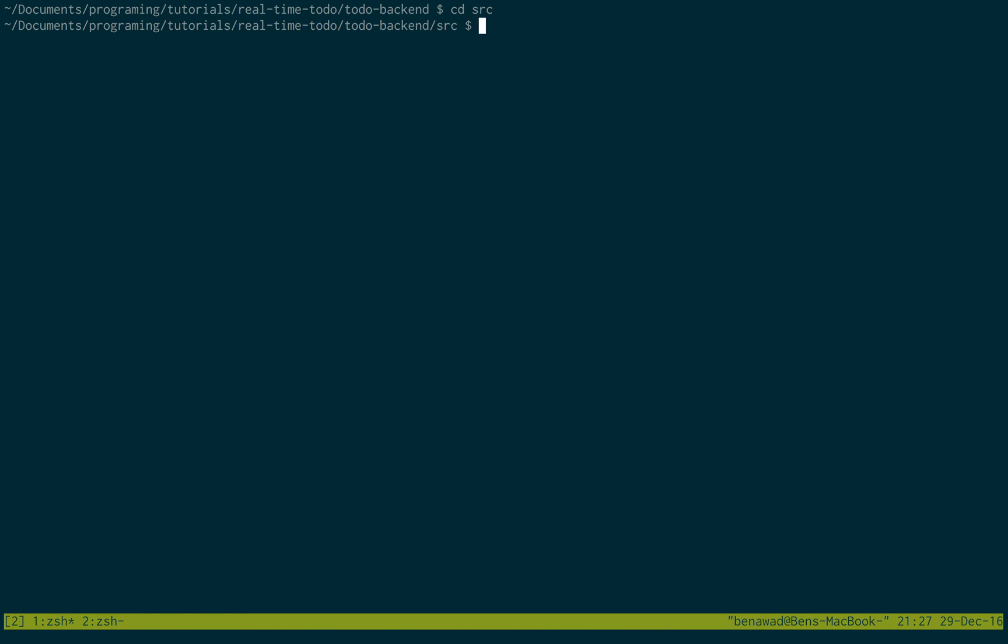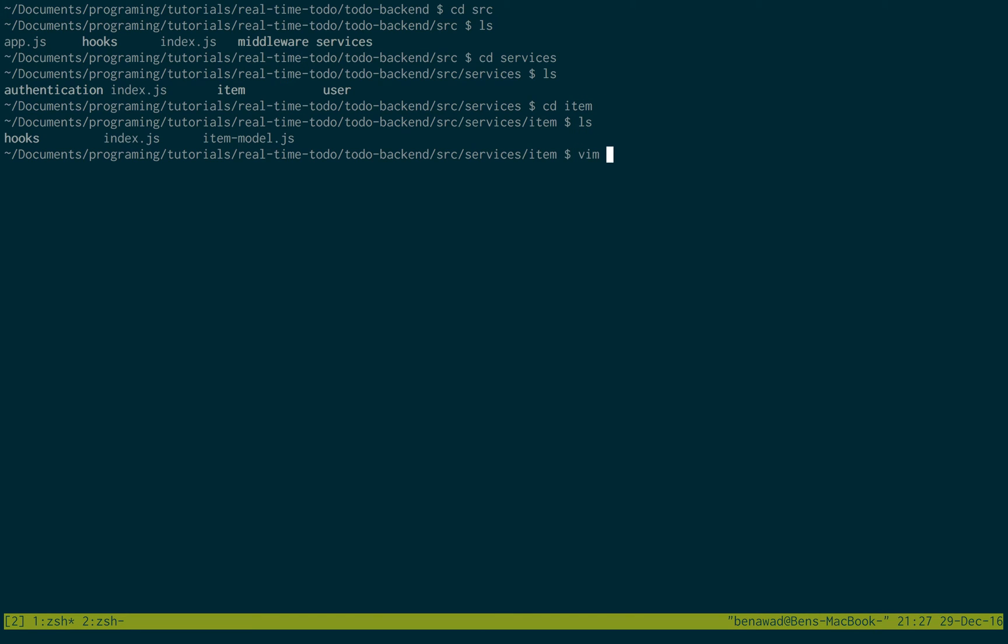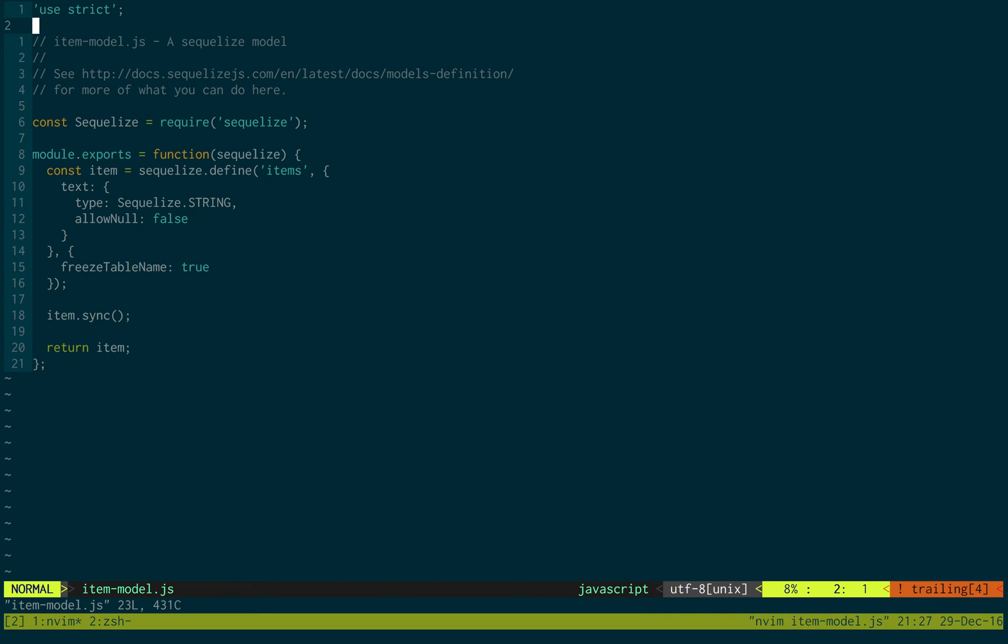So the only thing I'm going to do now is change two small things in our backend. And that's it. So the first thing I want to do is we're just going to go into our services, and we're just going to go into the item service, and I'm going to go into item model. So this is inside the backend source services item. Open up the item model,